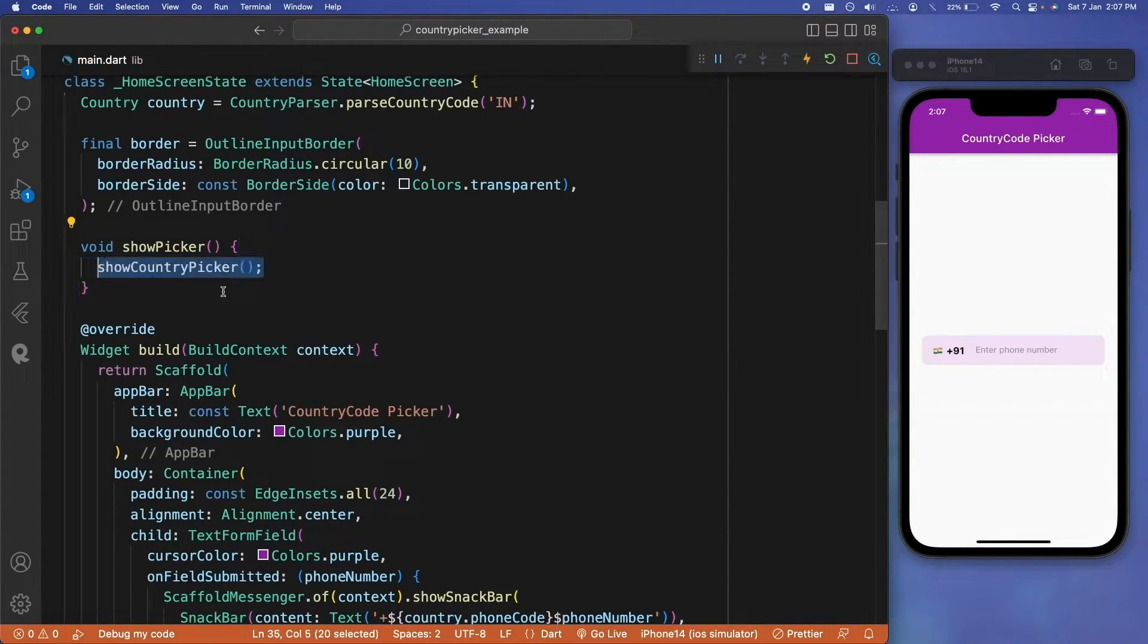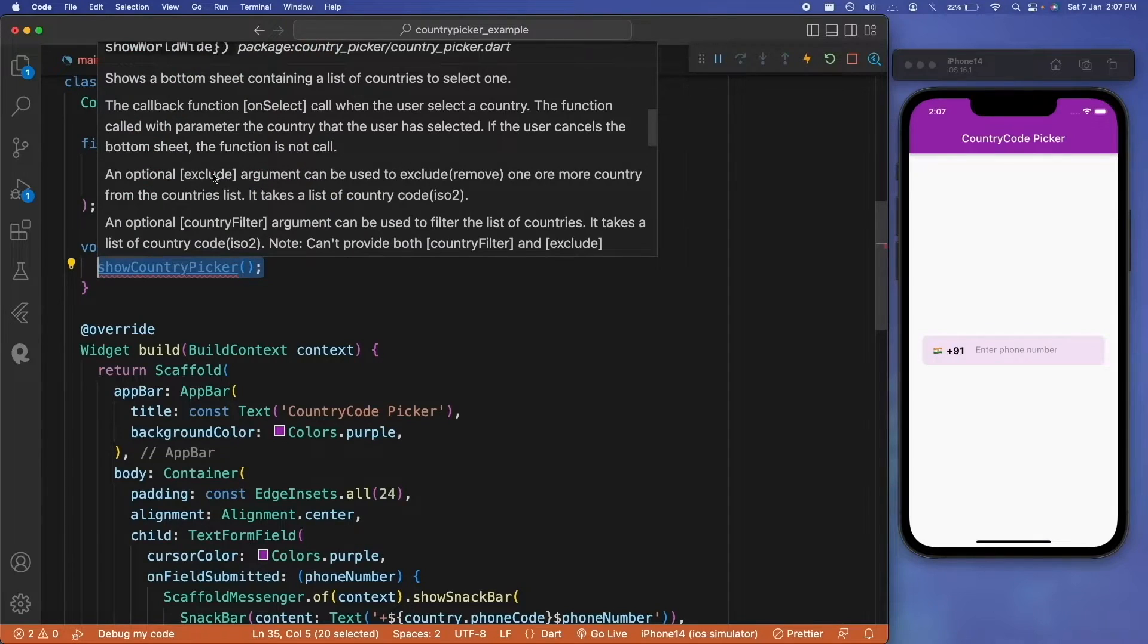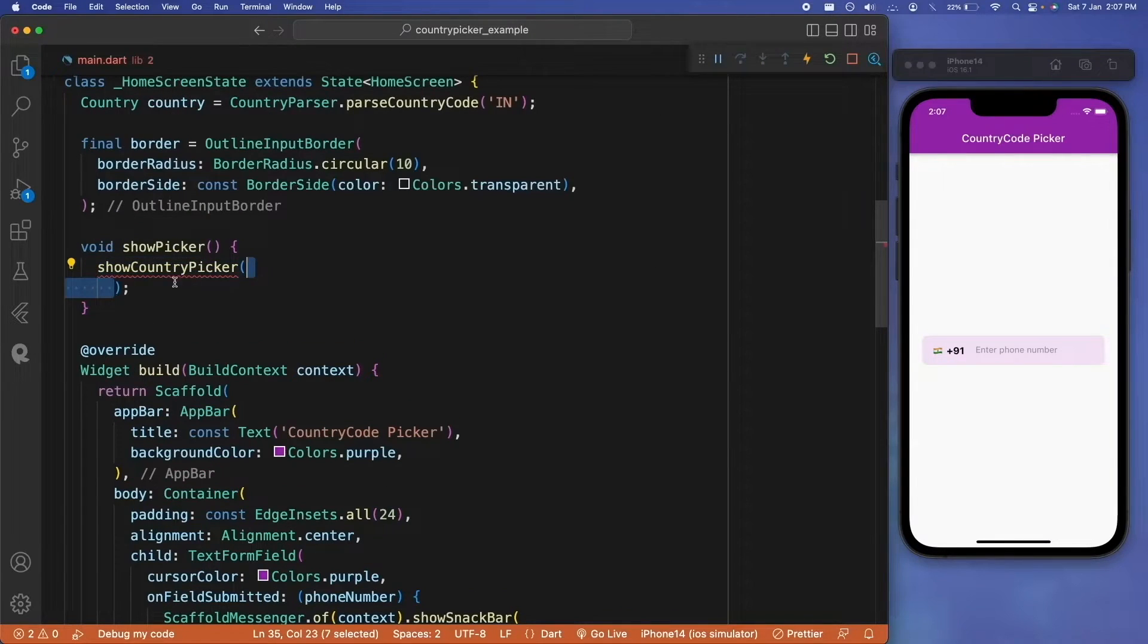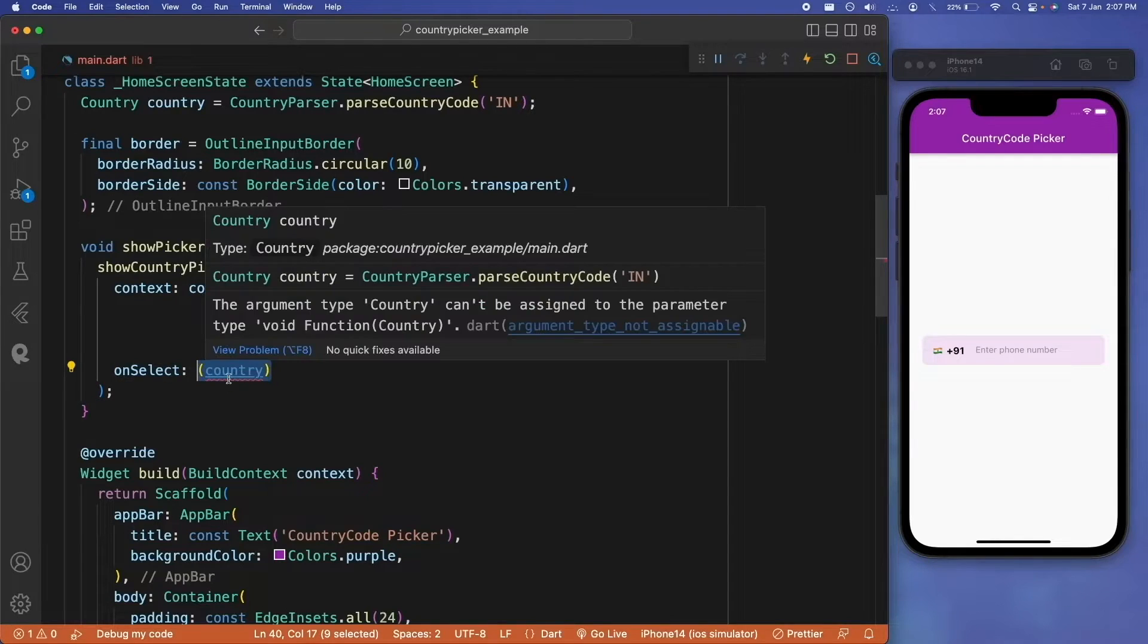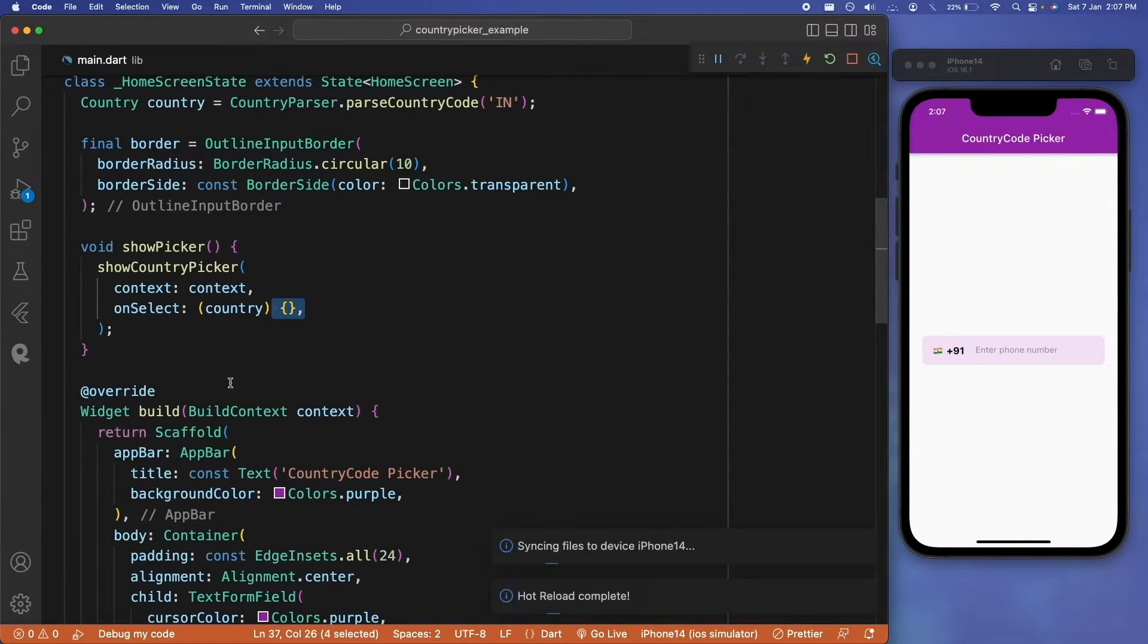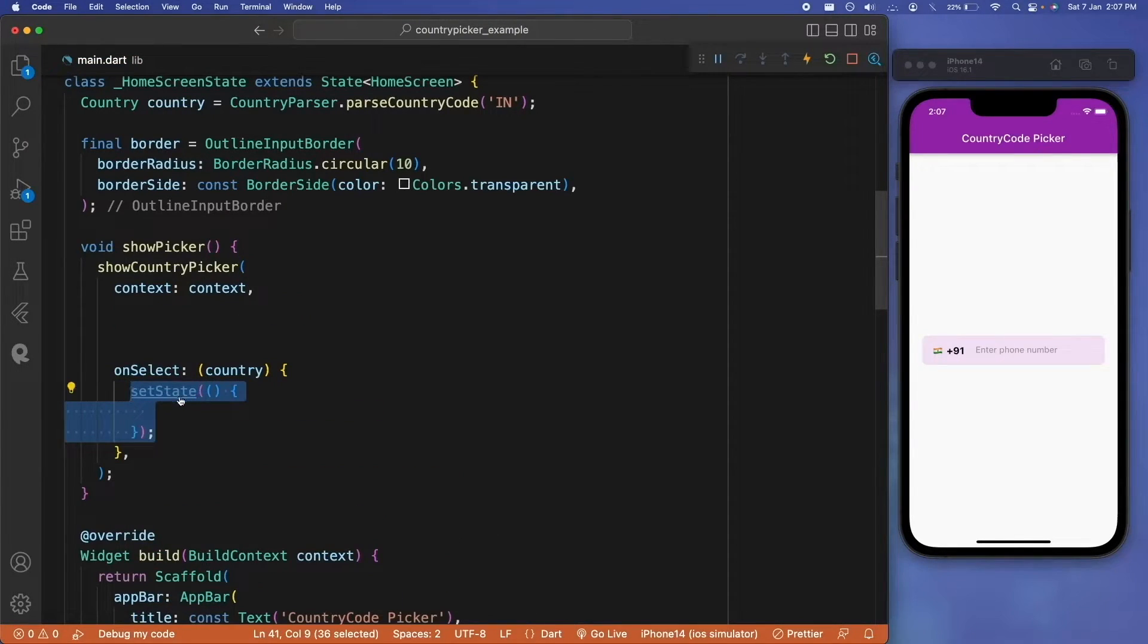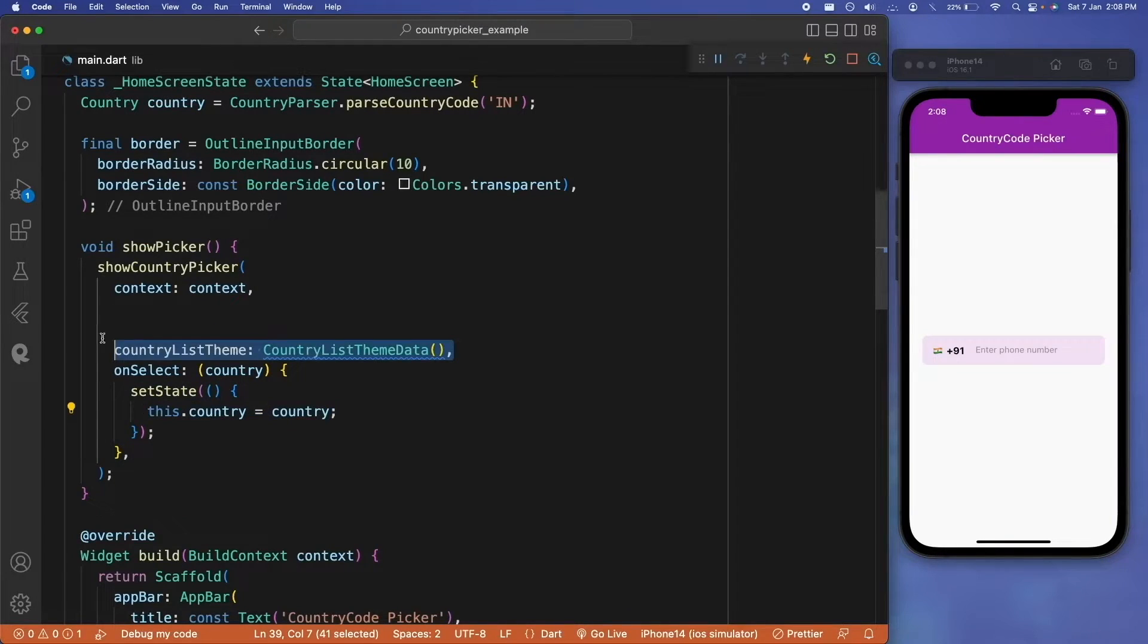Inside that we will be calling a show country picker, which is a function inside our package country picker, and this will take values like context and onSelect. Inside this onSelect, this will return a country, so we can just do setState and update the local country that we have with the latest value selected.